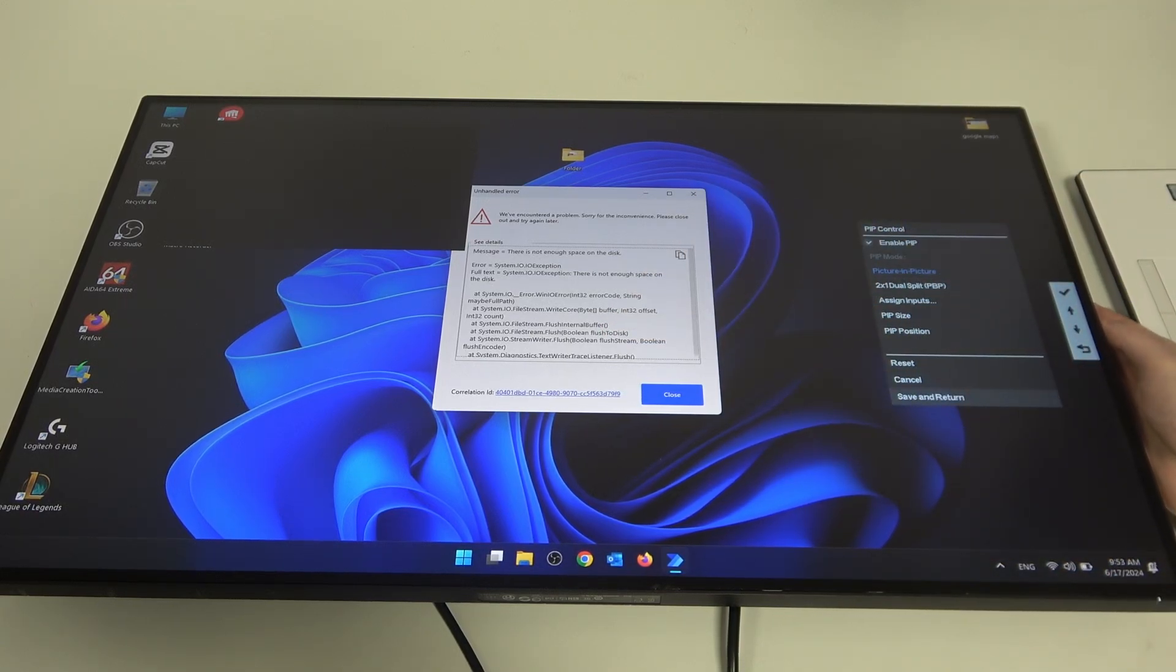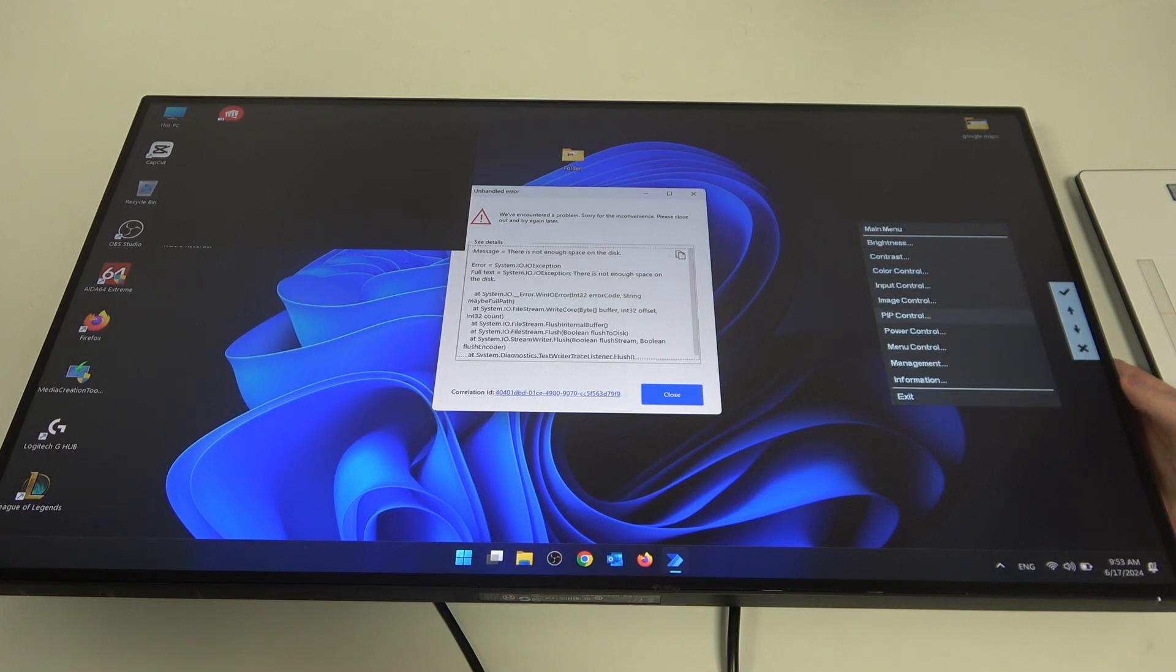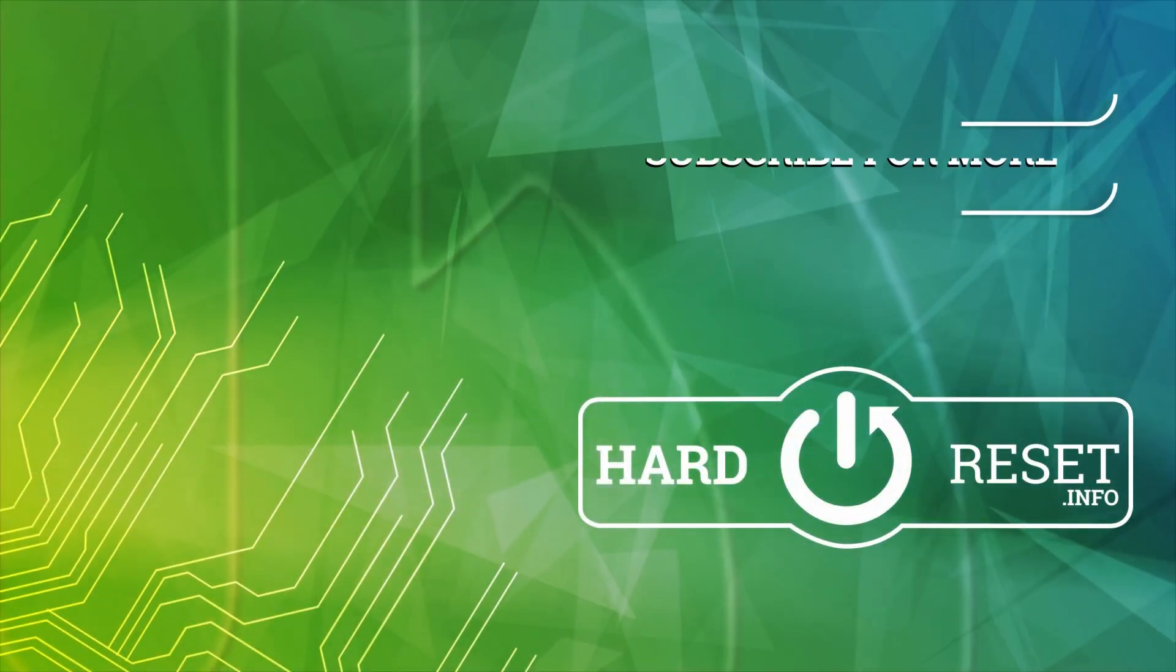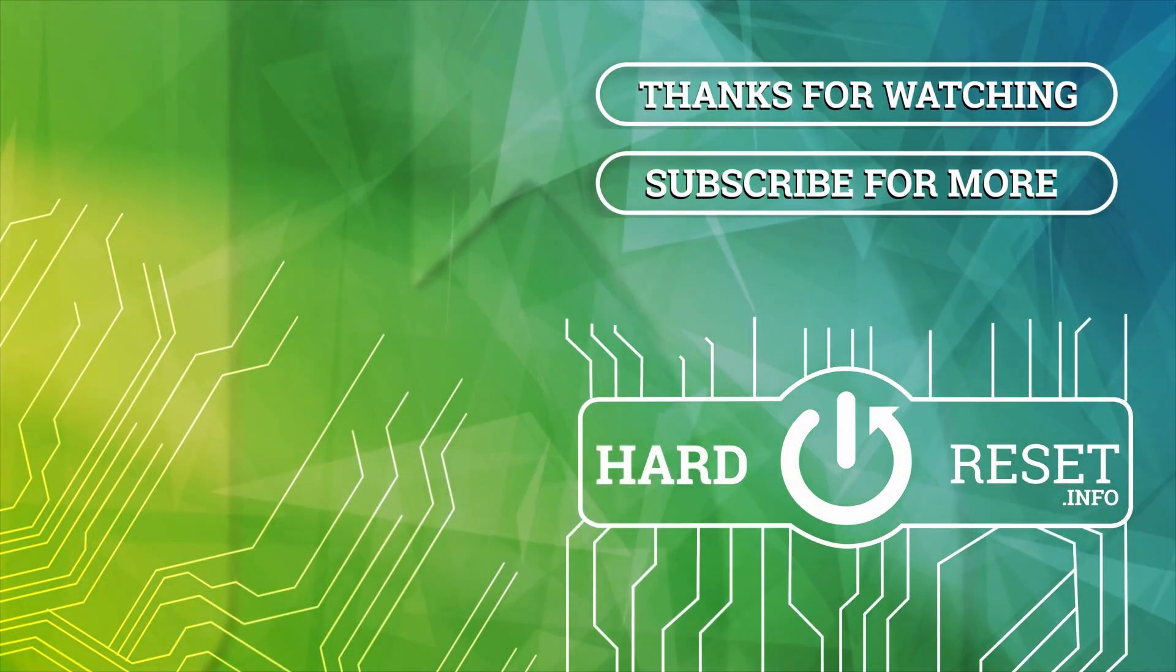And that's it for this video. Hope you liked it, please consider subscribing to our channel, leave a like and a comment below. Thank you.